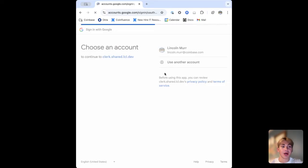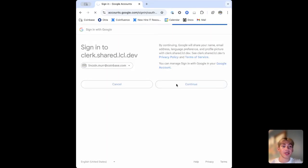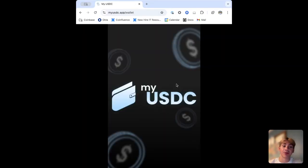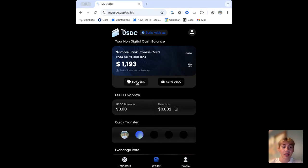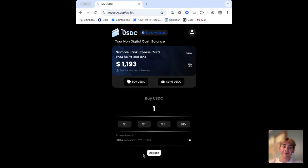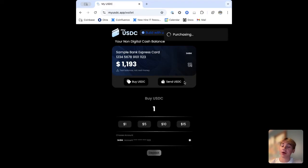As soon as we log in we'll be greeted with a very familiar screen that is fully customizable and programmable, allowing your users to seamlessly interact with USDC using a sample bank card and testnet USDC. If we click buy USDC we can find an amount and deposit it. It'll go through a sample purchase process, and once complete we'll be able to send it to any other address on Base for completely free and near instantly.